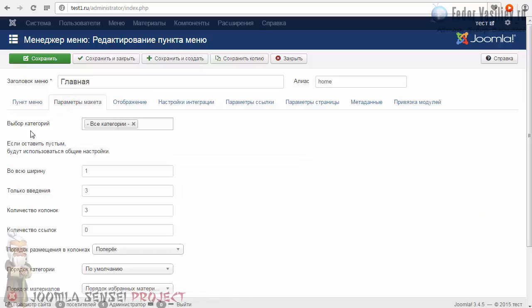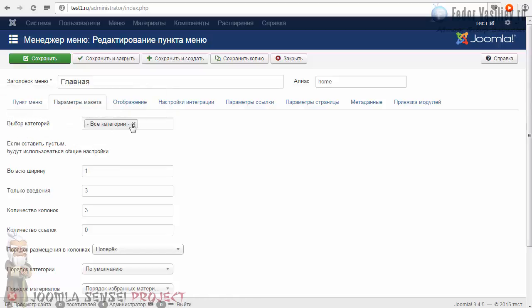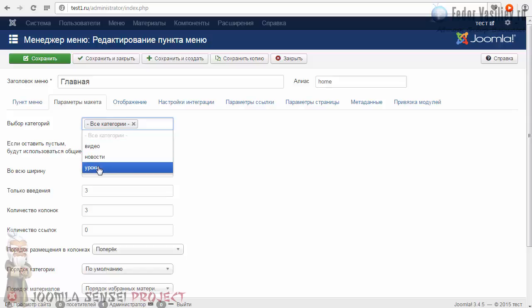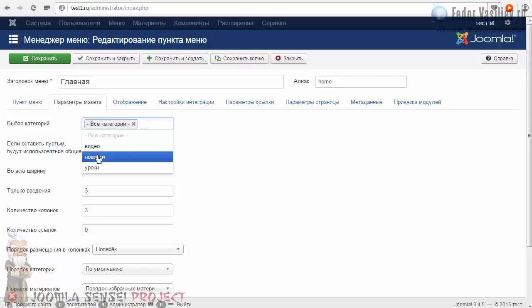Переходим в «Параметры меню». Первое поле здесь — выбор категорий. У нас выбраны все категории. Если мы мышкой кликнем в пустом поле, мы можем видеть все наши созданные категории — те категории, которые я с вами создавал. То есть можно выбрать, чтобы из какой-то одной только категории выводились избранные материалы на главную.